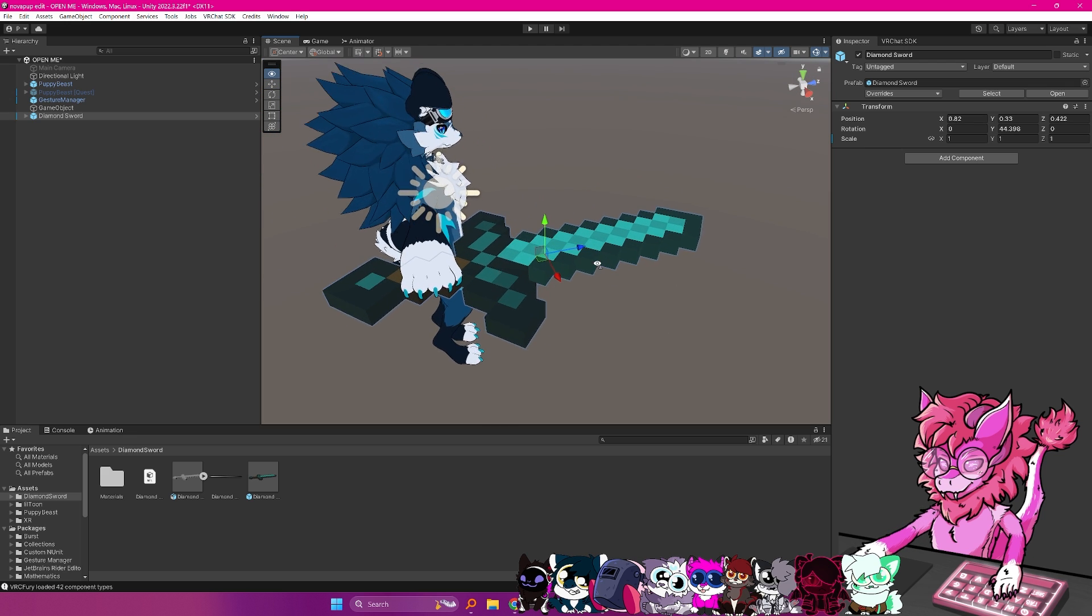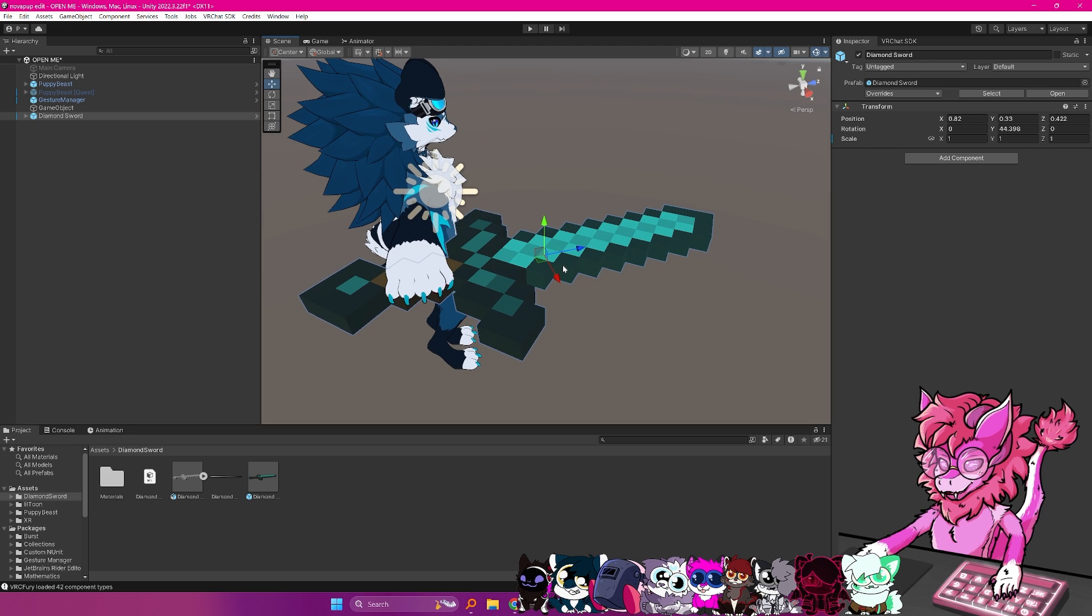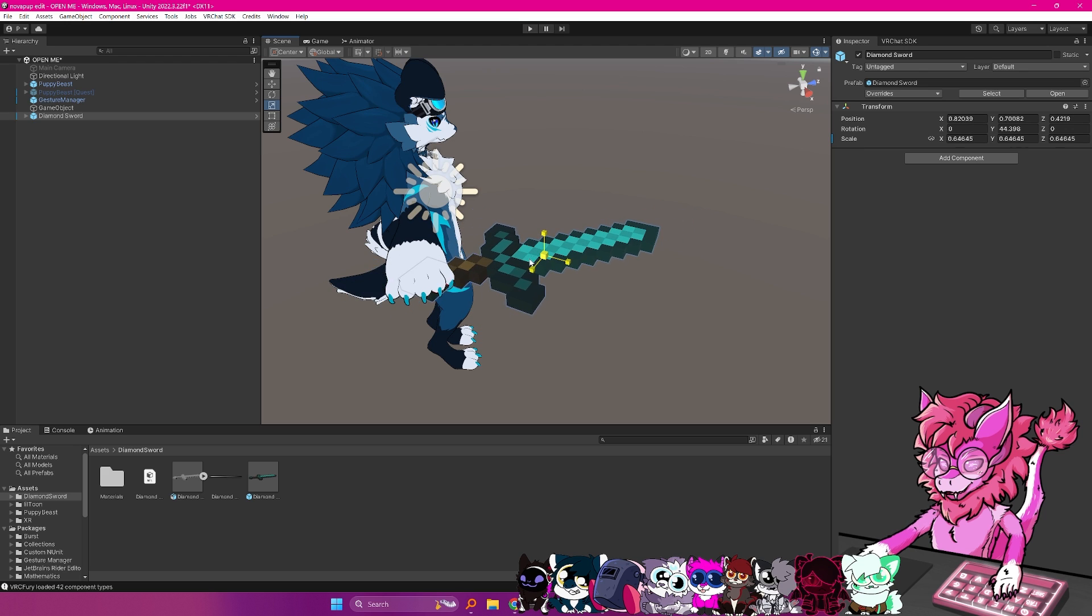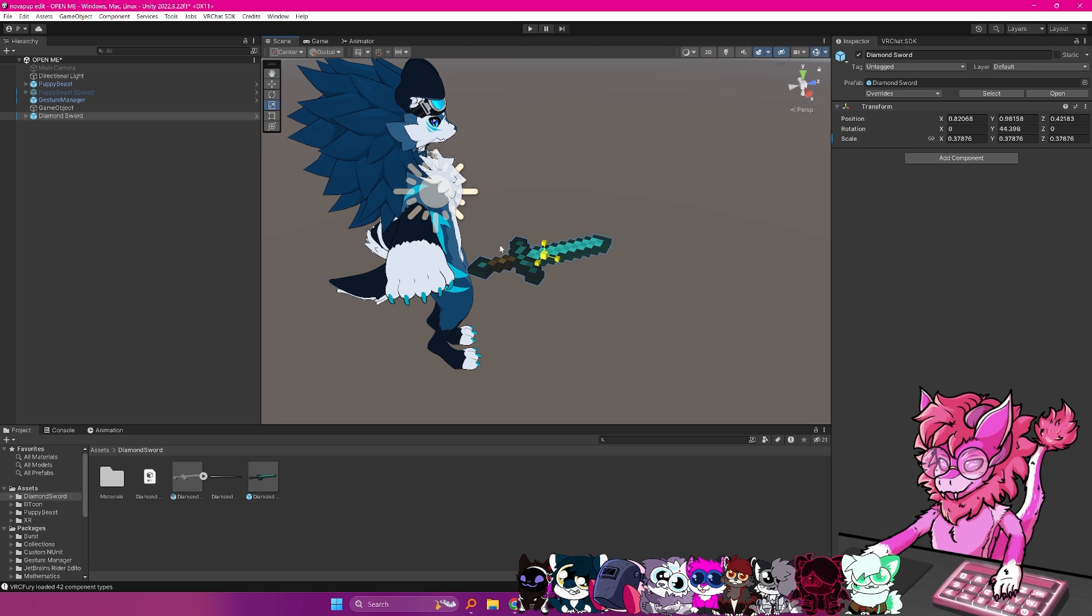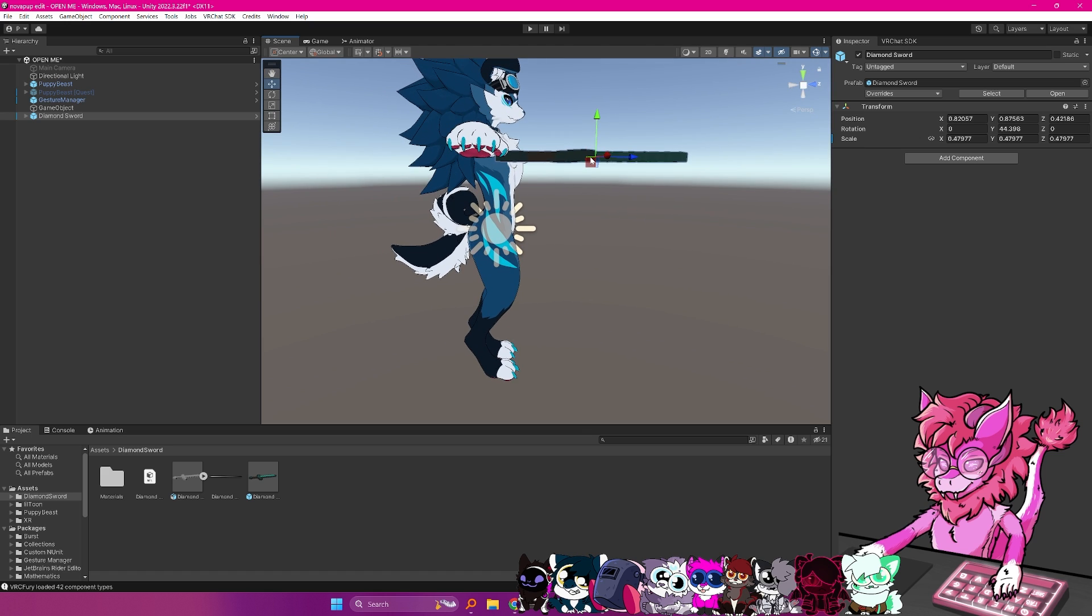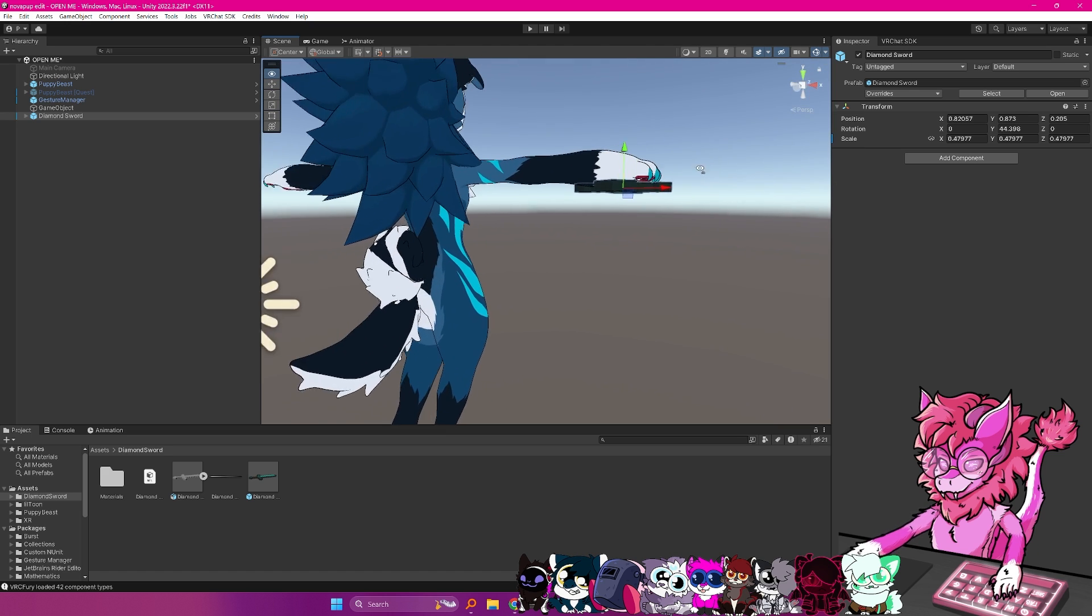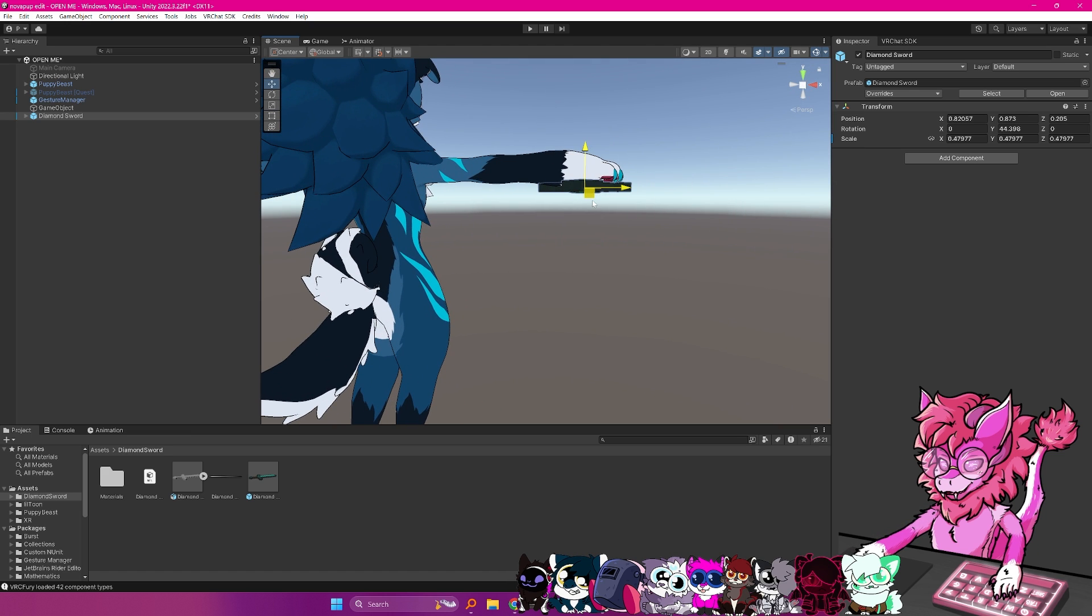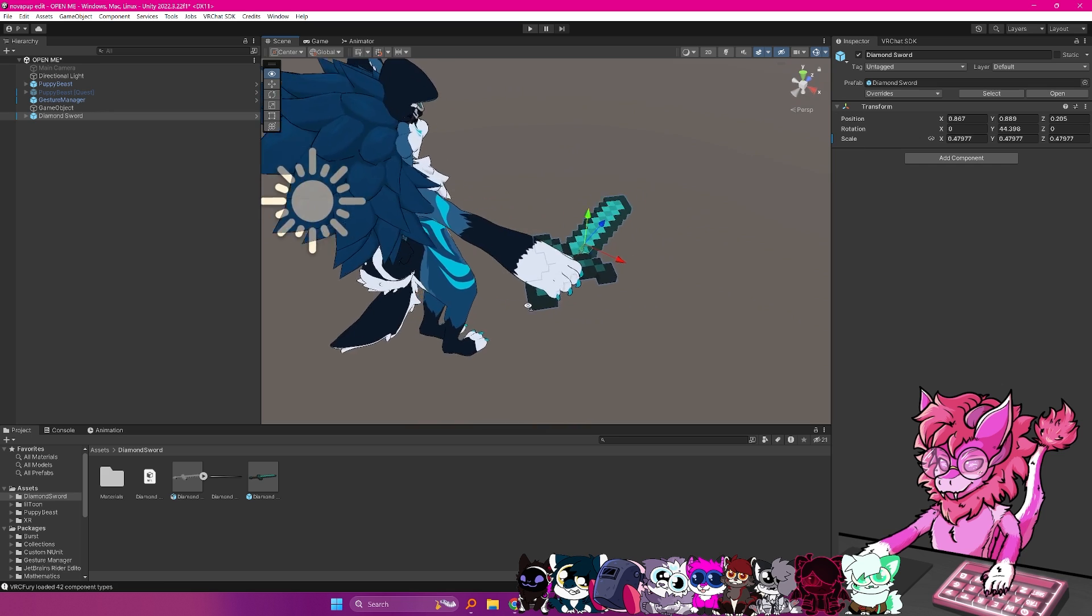And then one last thing is the object is way too big, so what I'm going to do is hit R, and this will put it in scaling mode, and then I'm going to scale it down to about that size, and then of course, again, we're going to have to just reposition it to the hand.